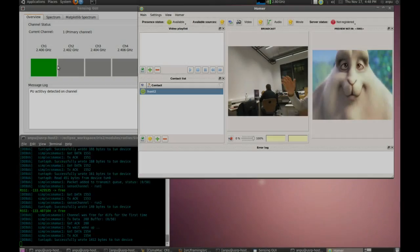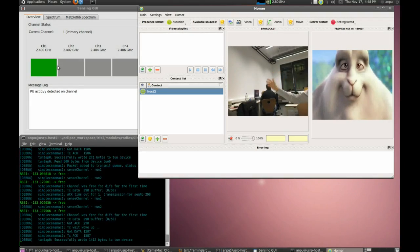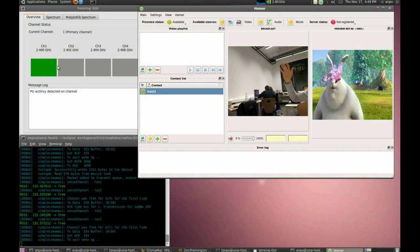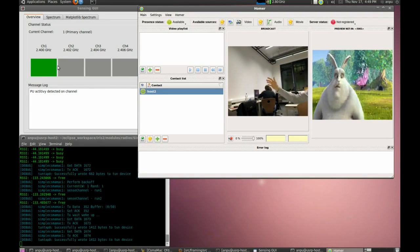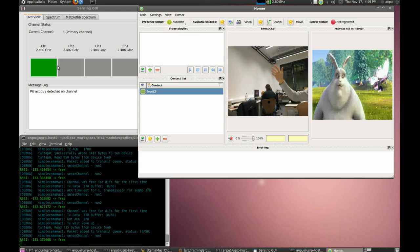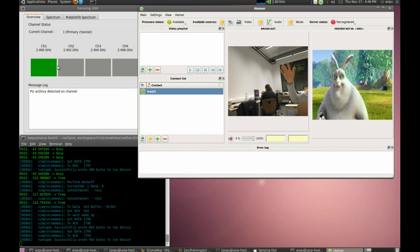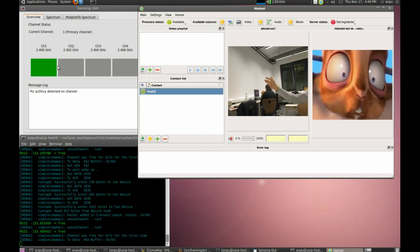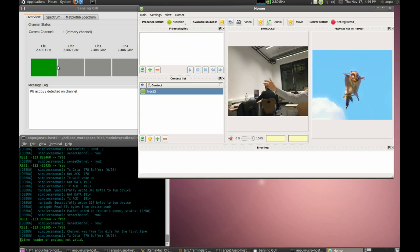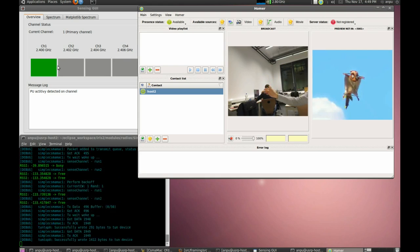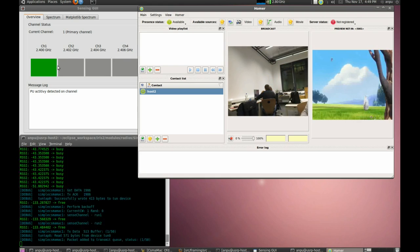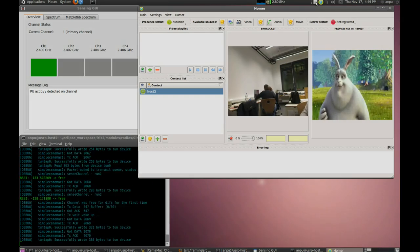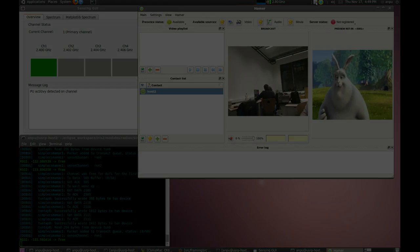On the bottom of the screen you can see IRIS running in a terminal. In the top left corner you can see a GUI application which we use for monitoring the system. Homer is running in foreground, displaying the captured video in the middle and the incoming video in the right panel.